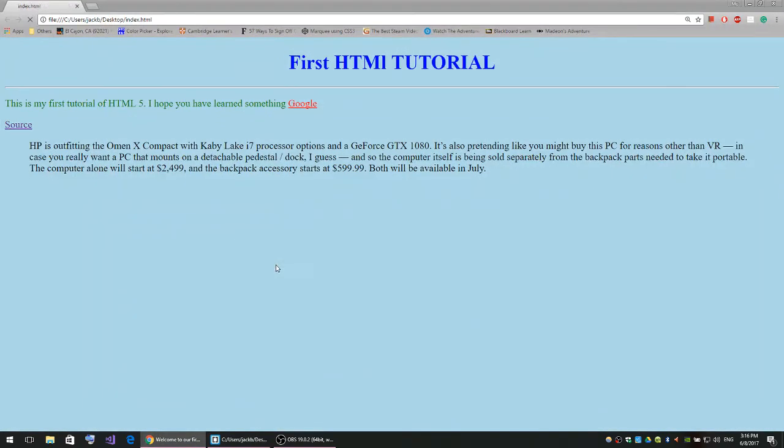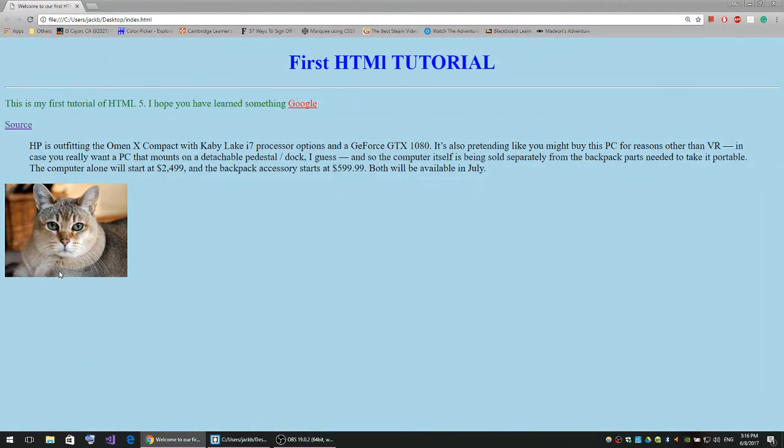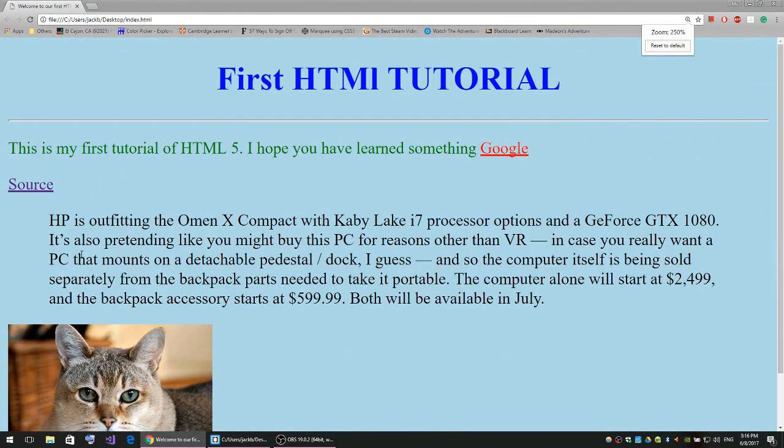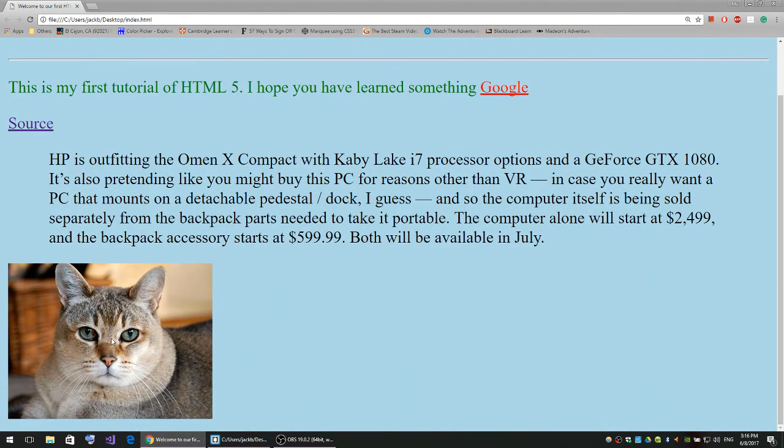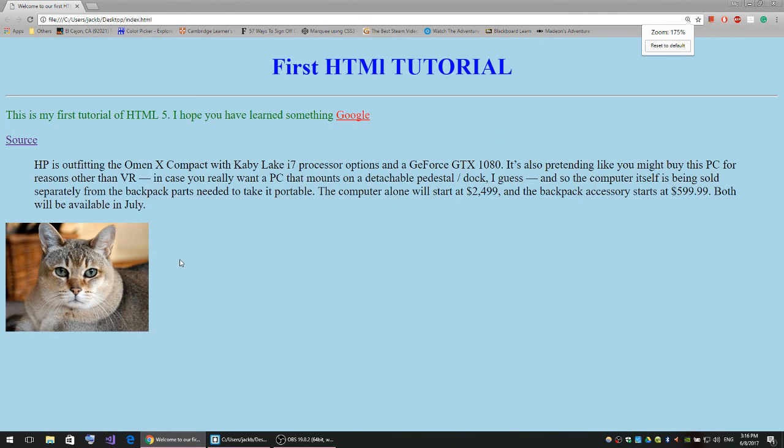Now if I refresh, you'll notice I have my cat right here. So this is the video on how to place an image on your page. I'll see you guys in the next video.